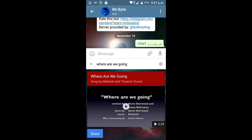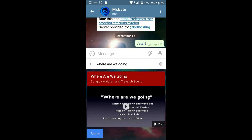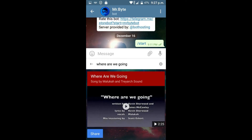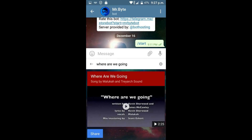With this way, you can just search it, find it, and quickly send it, which, as I said, makes things a lot easier.